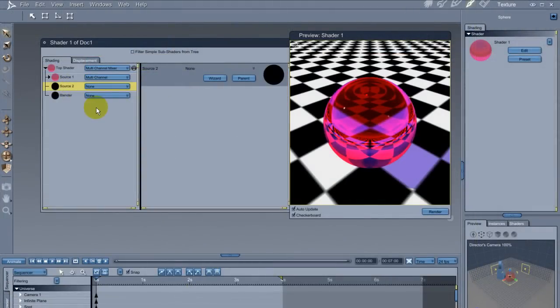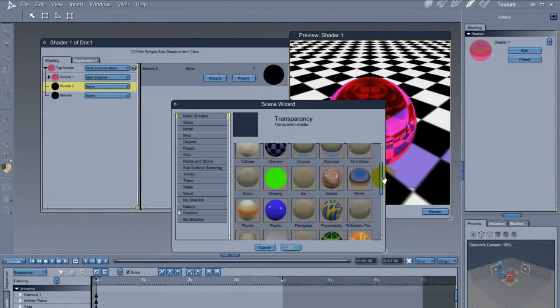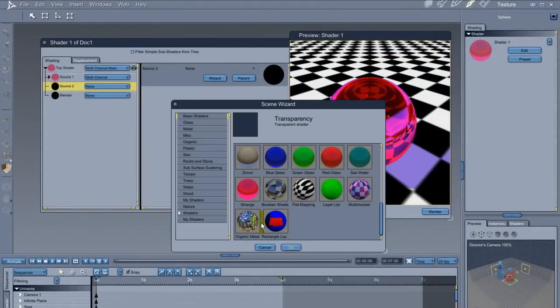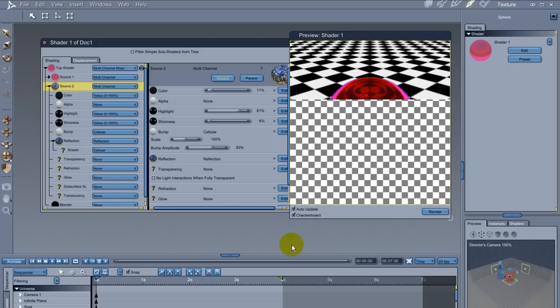Now on the second layer, I'll apply a radically different shader. I'll apply the Organic Metal shader, which comes included with Carrara.